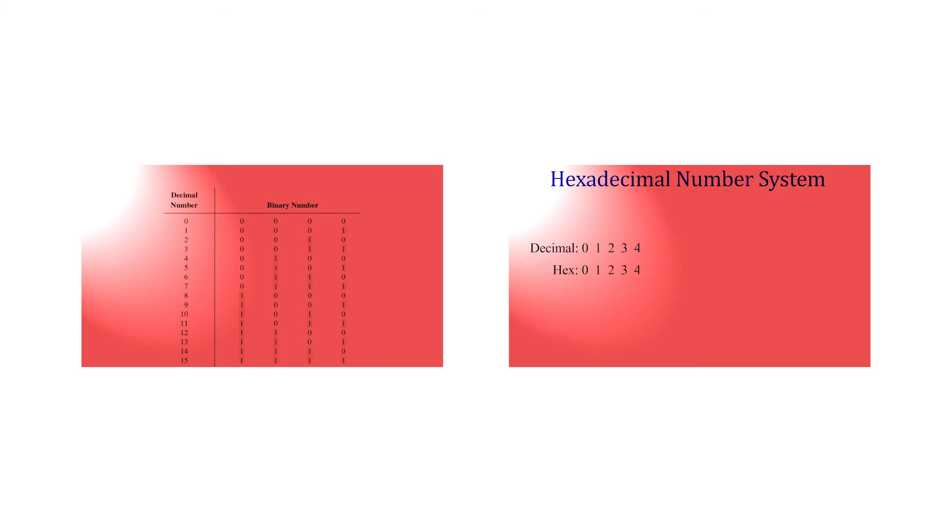We have looked at how the decimal number system works, binary numbers, and hexadecimal numbers. The last number system to cover is the octal number system.